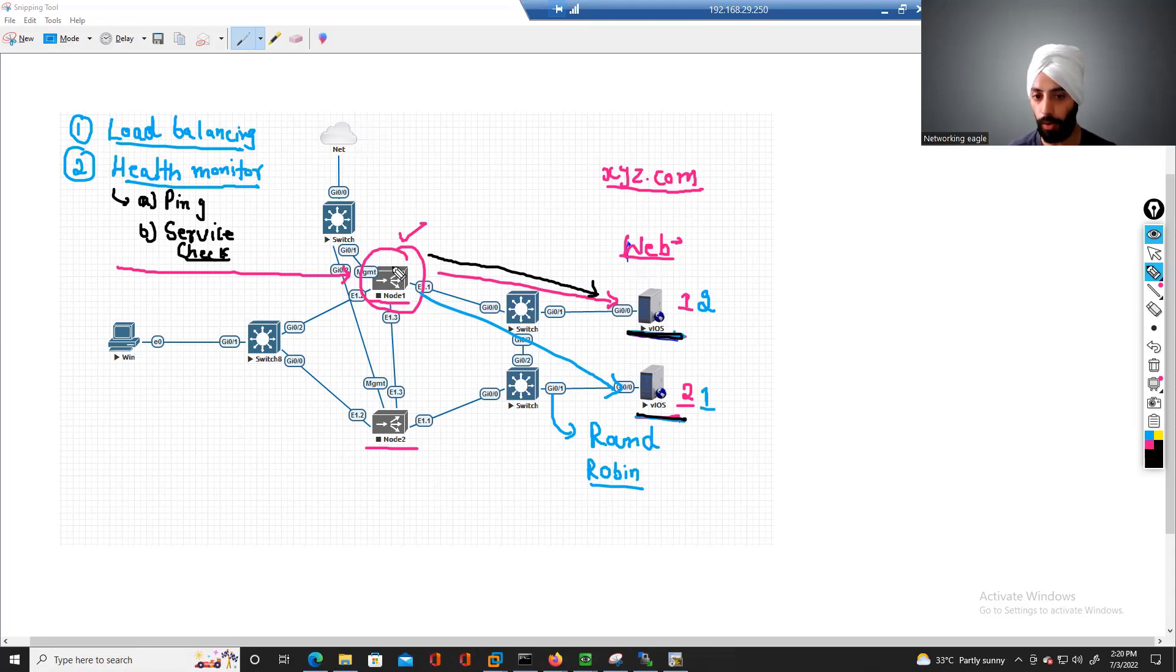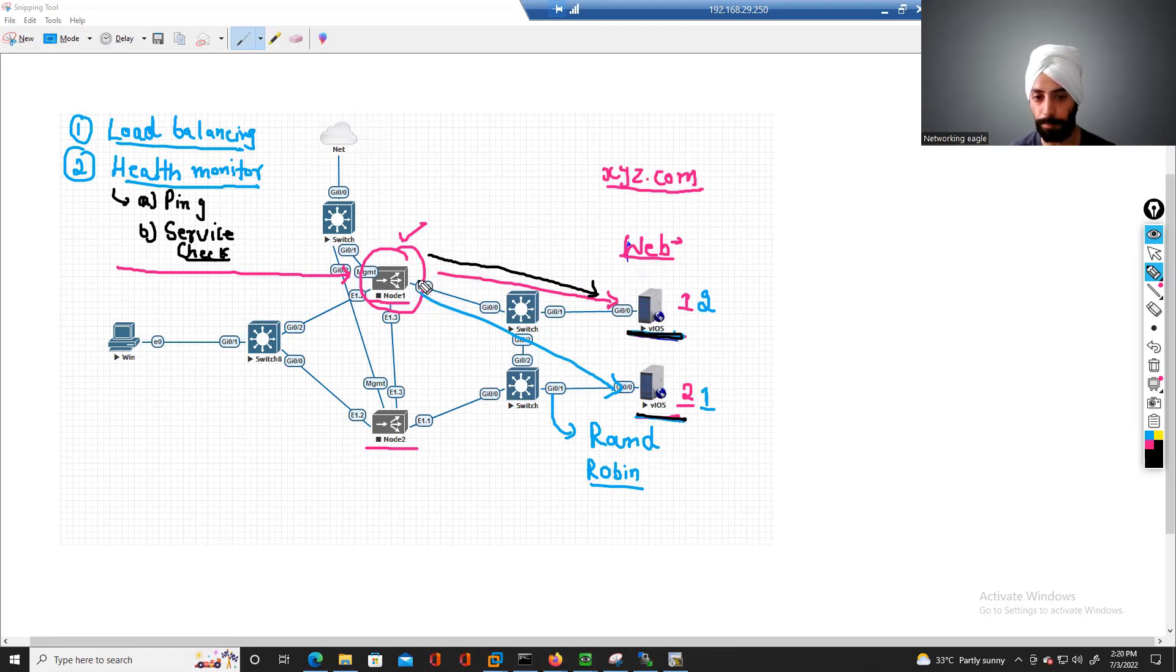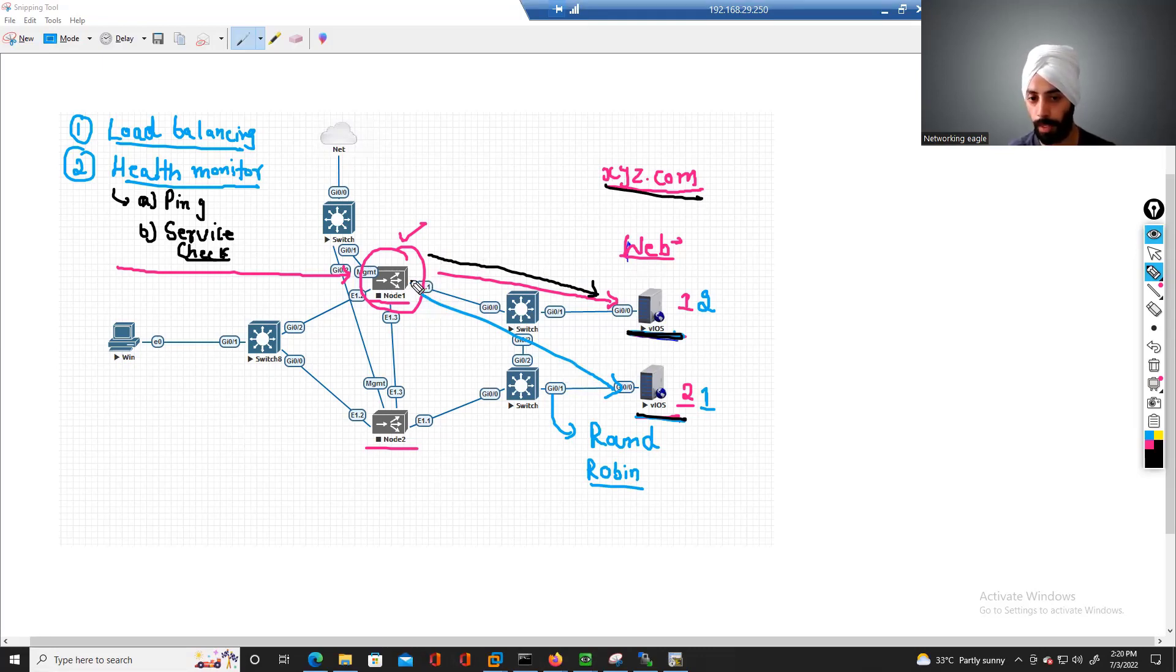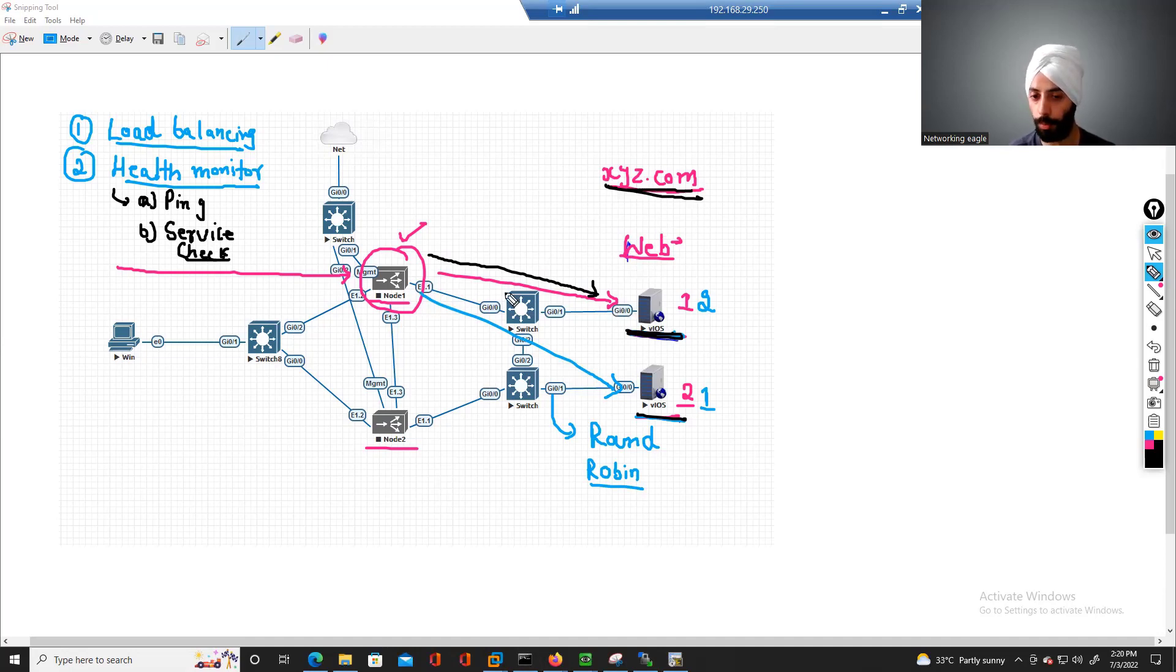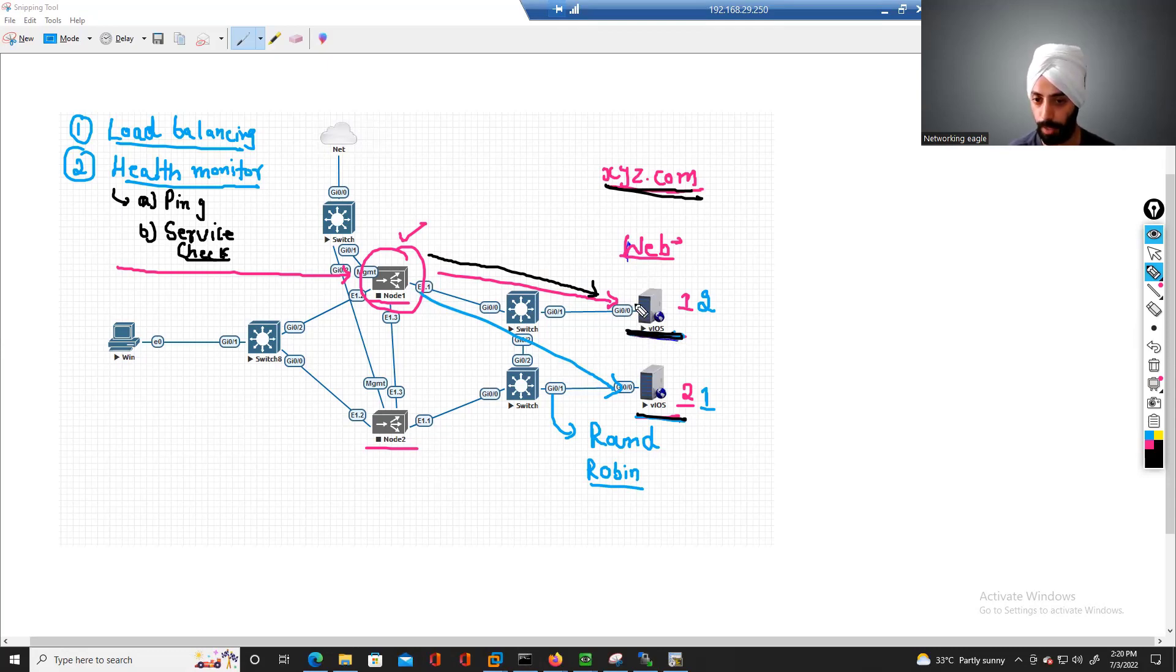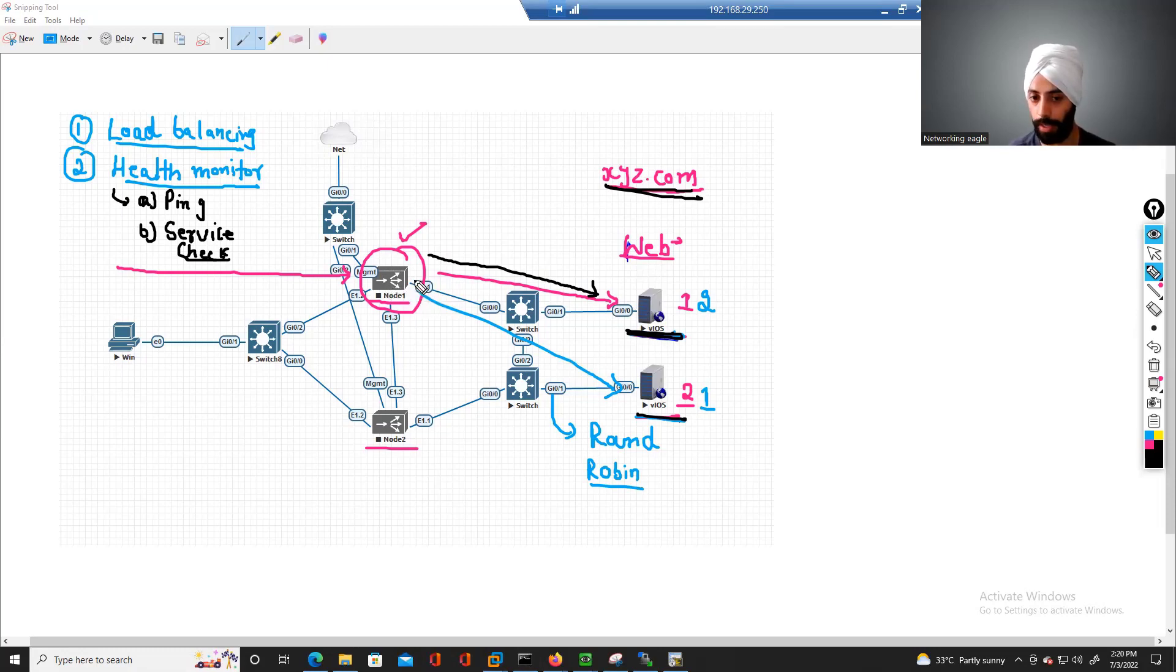So on F5, we can set this service check. We can configure on F5, from time to time, send this request to xyz, to this server, and check what response we are getting. When we have a problem with the service, and this F5 will also not get the actual response it is expecting, then it will mark this server as inactive in its configuration.